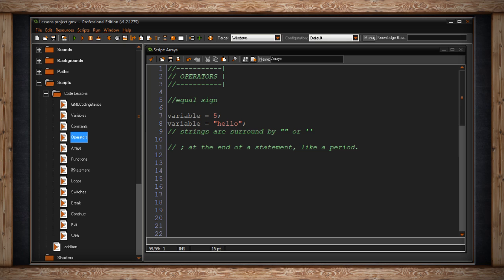This tells the computer that what you just said is done and the next statement you're about to say is unrelated to the previous statement. As I said it operates similarly to a period or full stop. So anytime you write a statement make sure to end it with a semicolon.